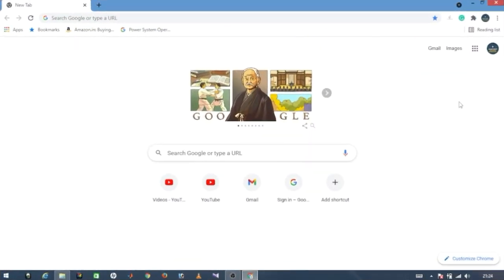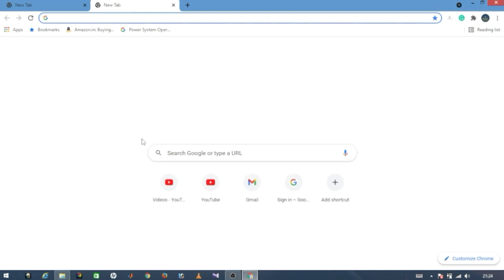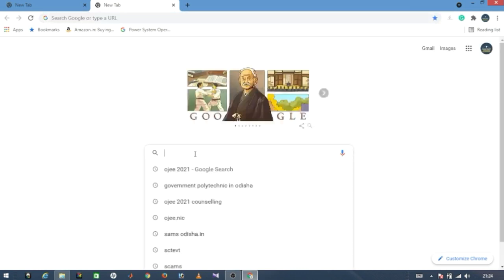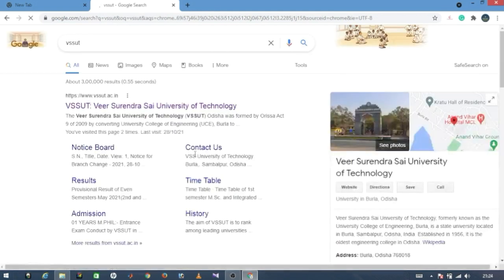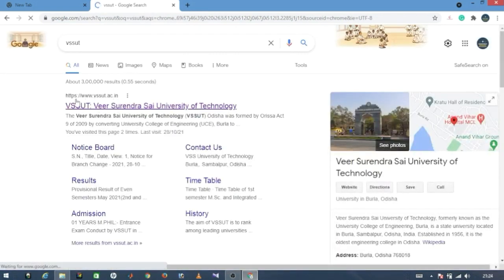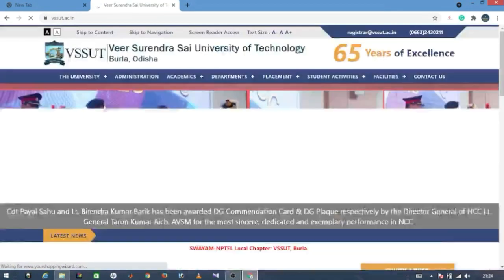Let us see what is the fee structure for Government Colleges in Odisha for the course of B.Tech. So for VSSUT, let us visit the official website.